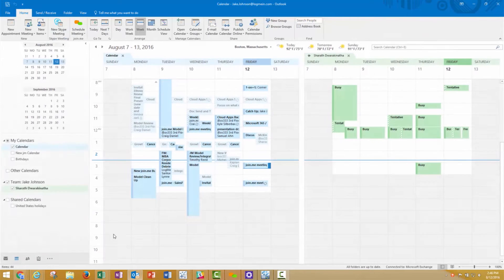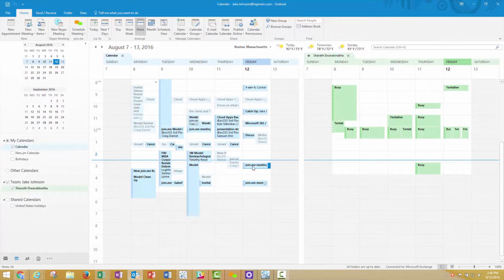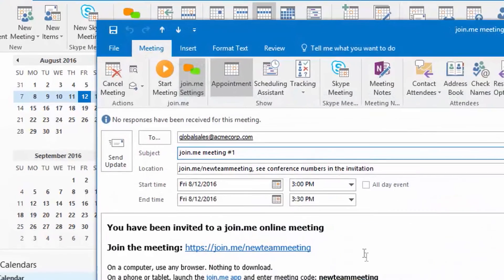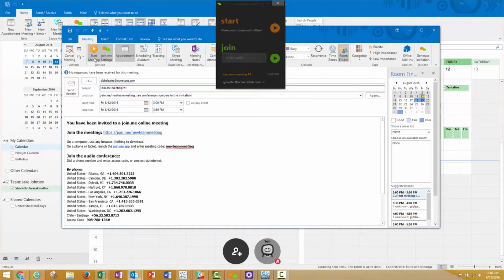When it's time to start your scheduled meeting, you can fire up Join.me right from Outlook as well. Just double-click on the meeting invite in your calendar and the Start Meeting button will start your Join.me.